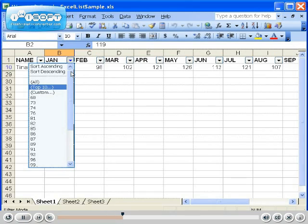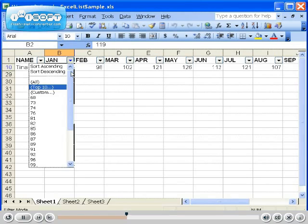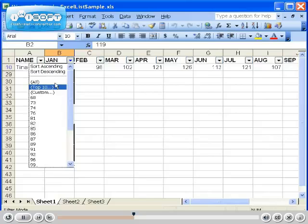Notice at the top of the filter list drop-down, you have options for the Top 10, or Custom, Sort Ascending, or Sort Descending. Choose the Top 10 and see our results.